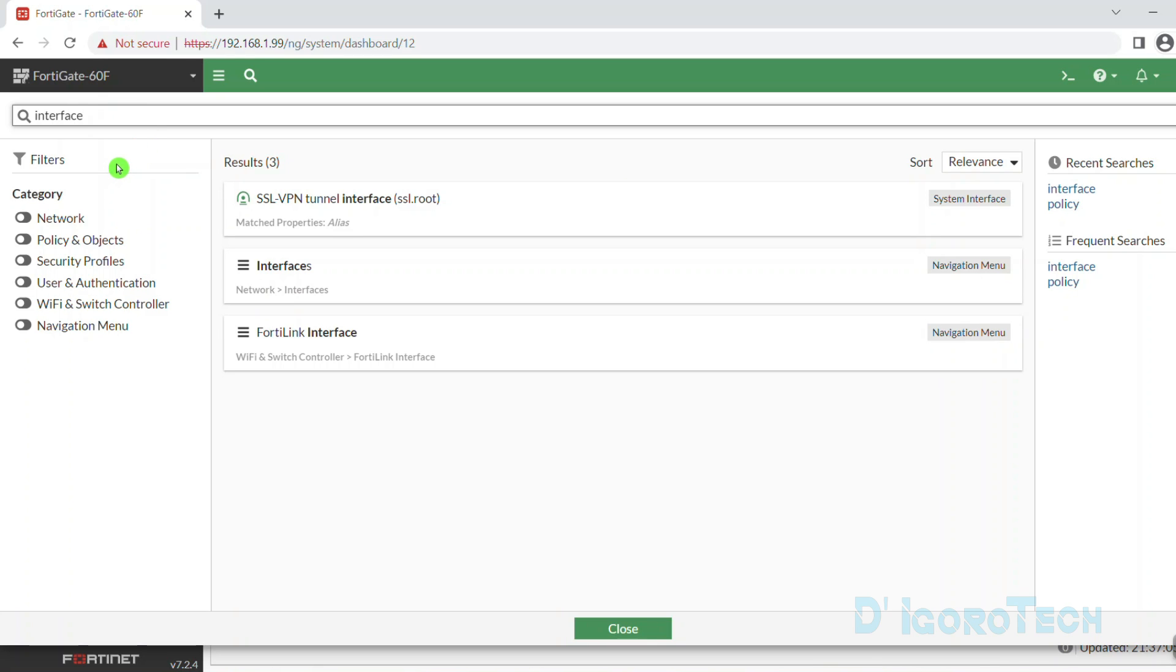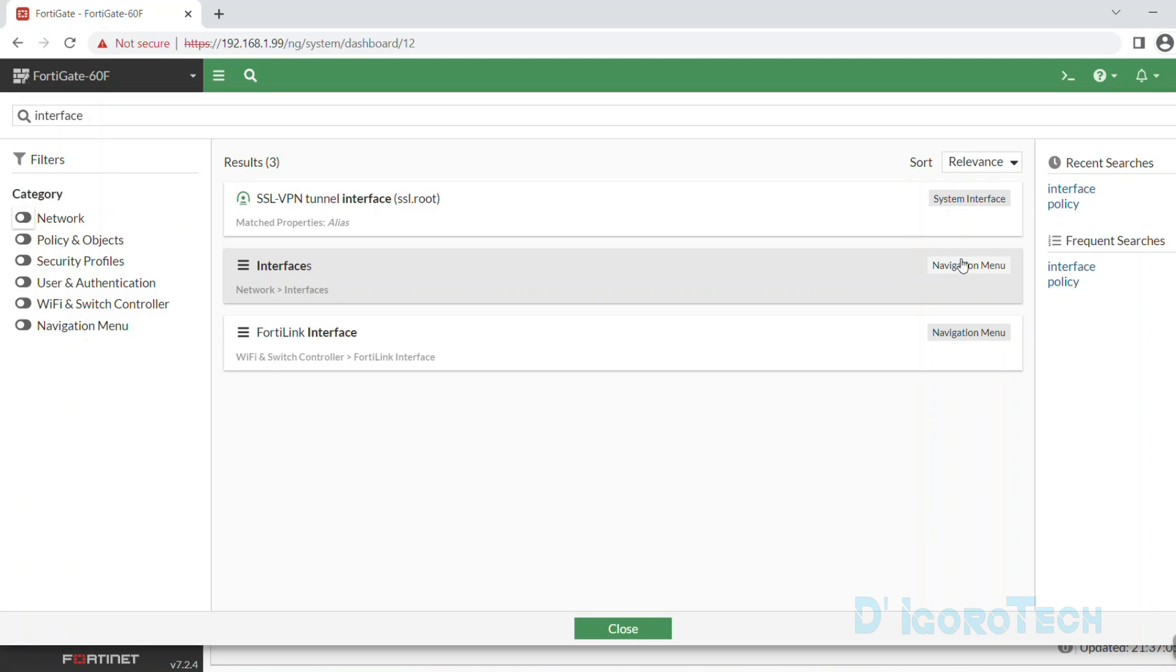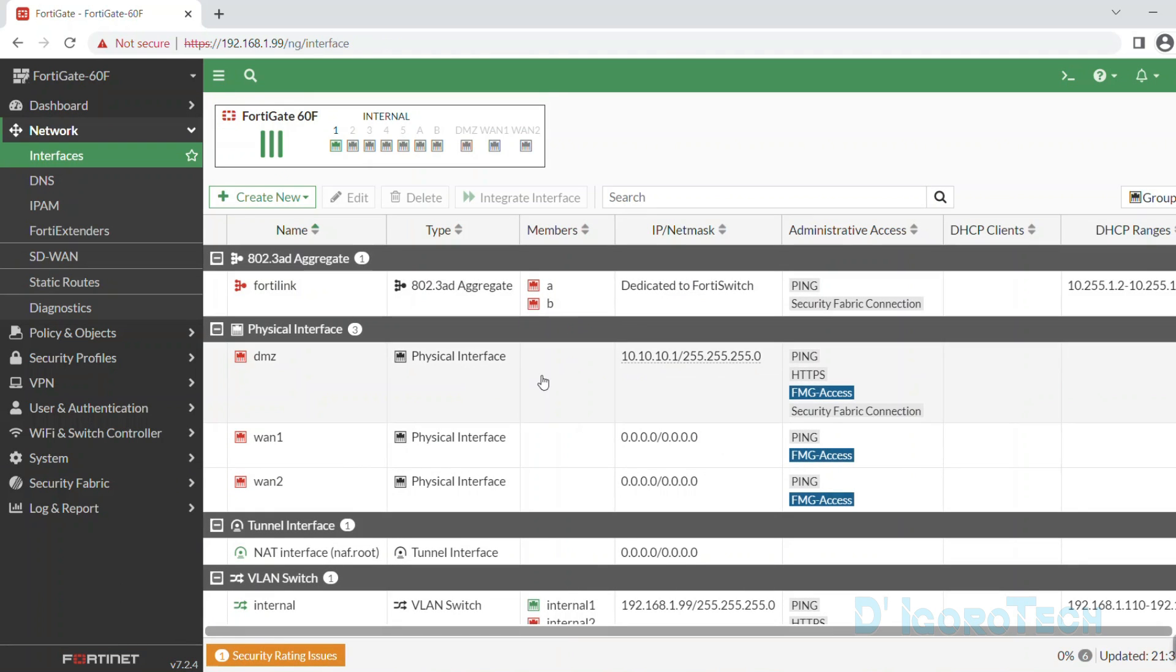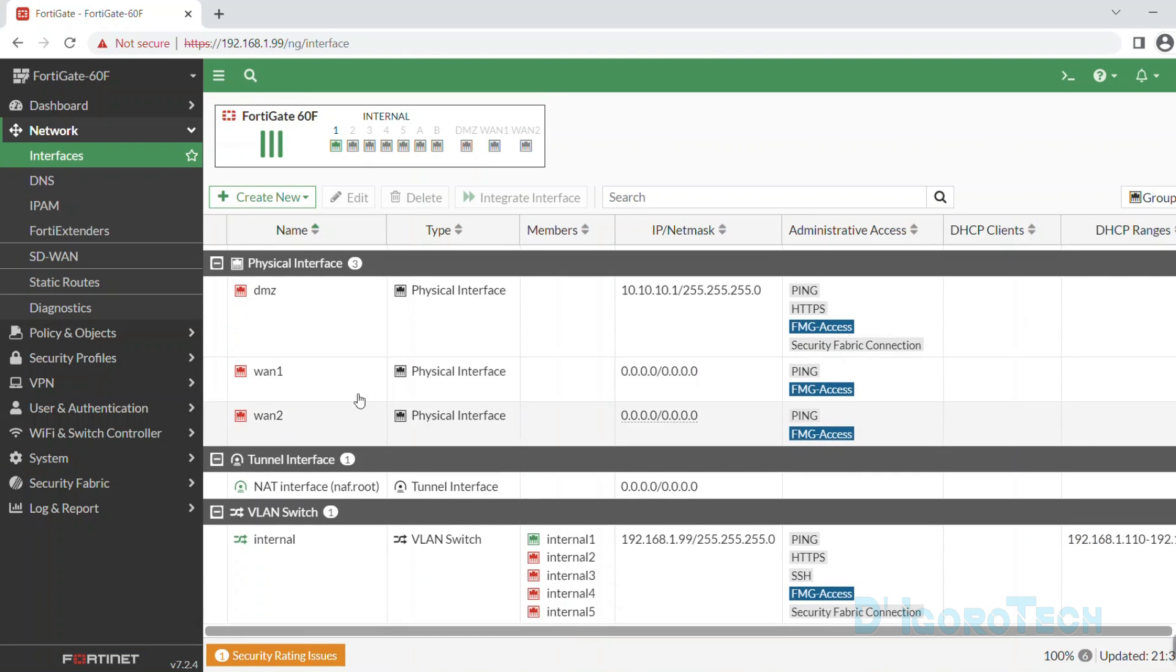Here, you can see all the interface related. You can also see the location which is under network then interfaces. You can click on it or click on navigate menu and you will be redirected to that window. As you can see, we've been redirected to network, interfaces.